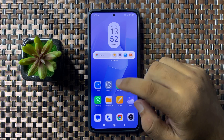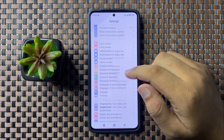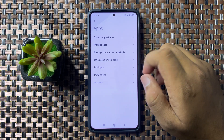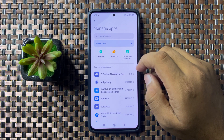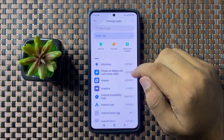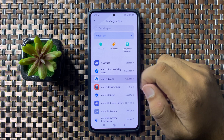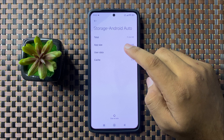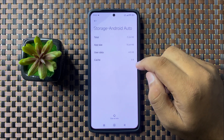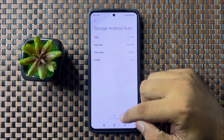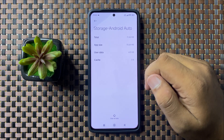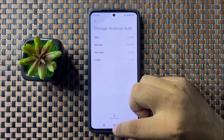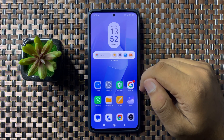If you're still facing the issue, the last solution is to open Settings, scroll down and tap on Apps, then tap on Manage Apps. Look for the Android Auto app and tap on it. Go to its Storage and clear the cache memory — tap on the option, then tap on Clear Cache, and from the pop-up tap OK to confirm.